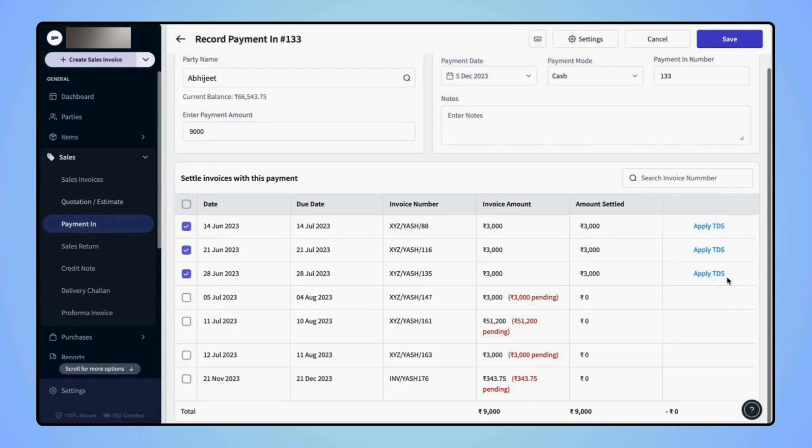Now, if the users click on Save, then the payment in record will be generated, settling all the selected invoices.